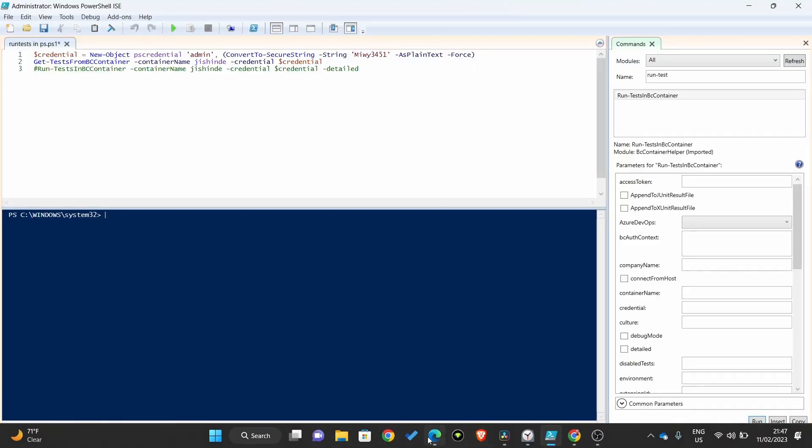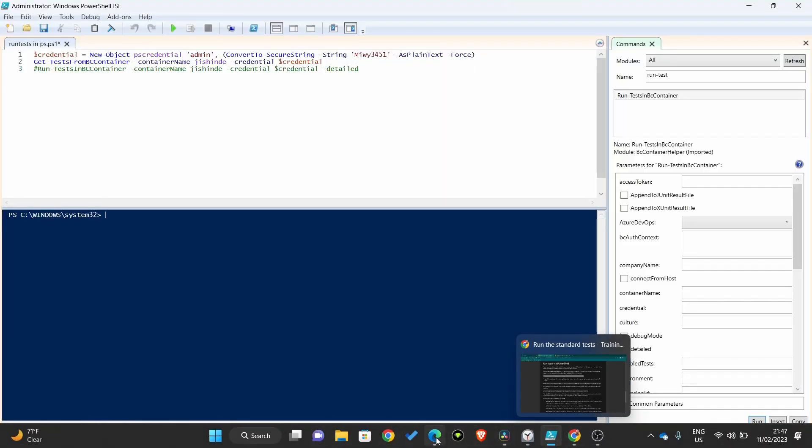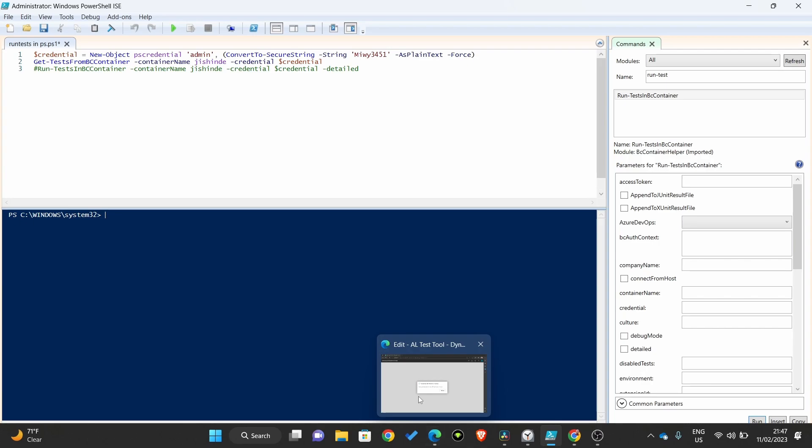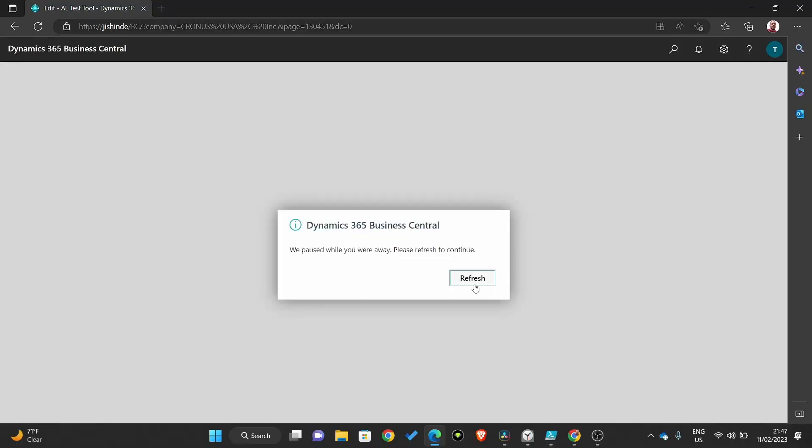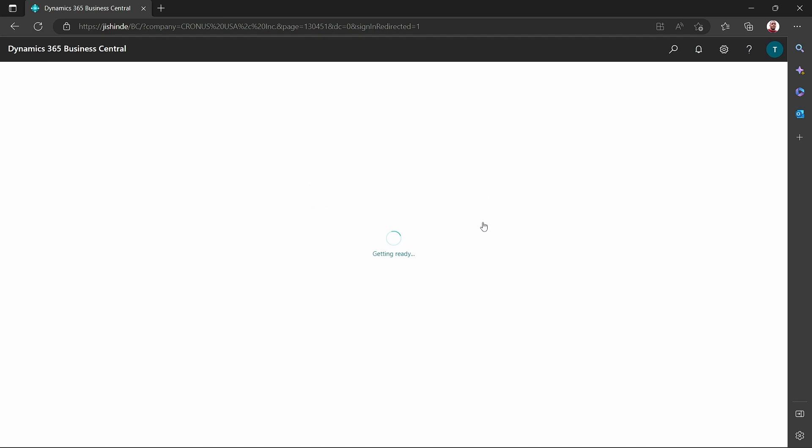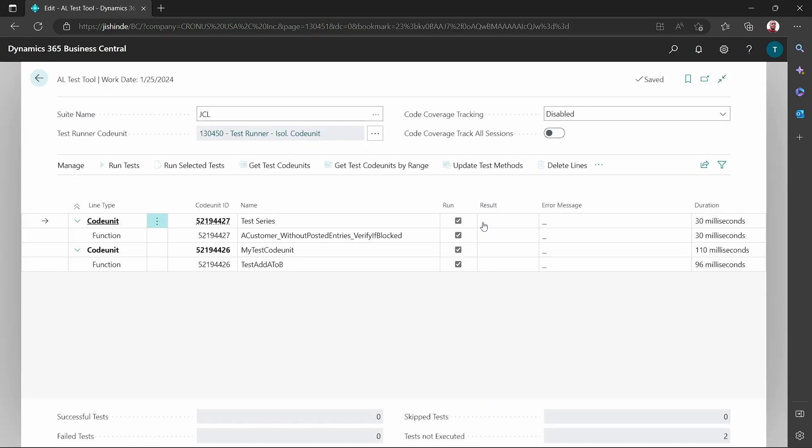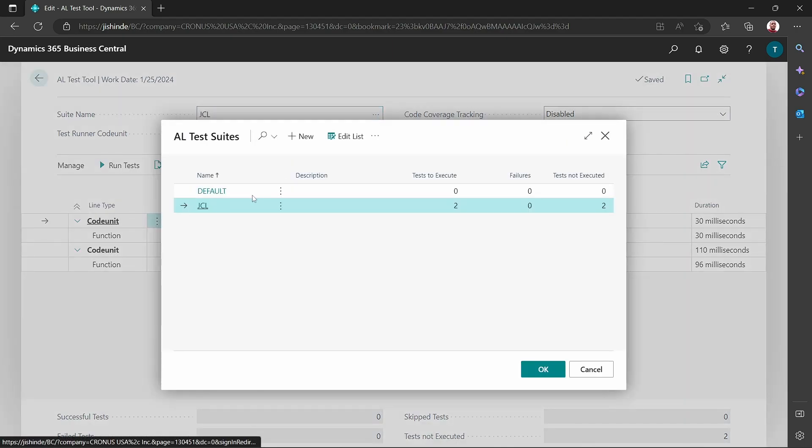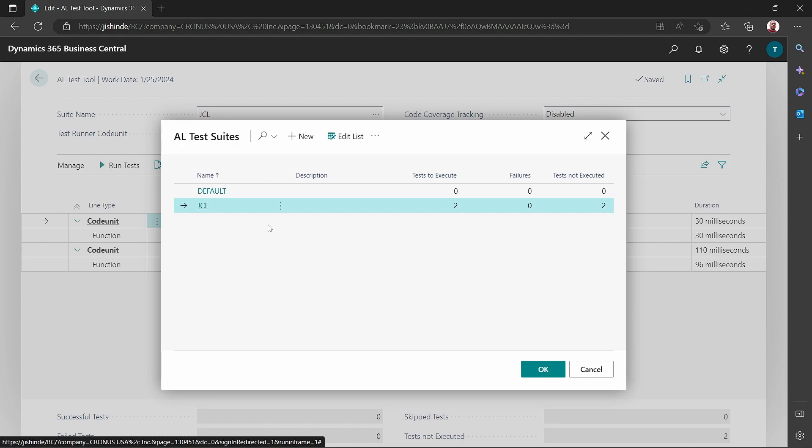Before we run the tests, remember you can group the tests in test suits. When you open the AL test tool, you have different suits, like here mine is there. By default, when you're running the commands, the default test suit is selected.